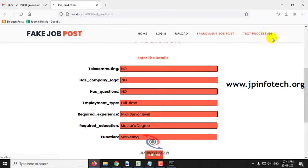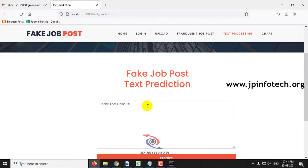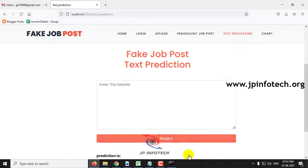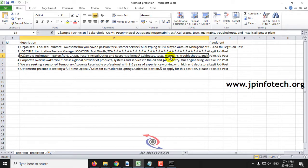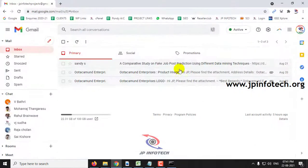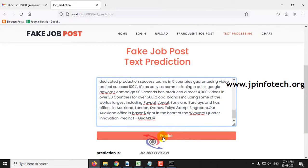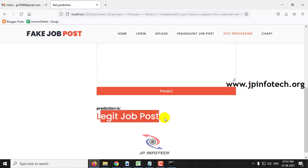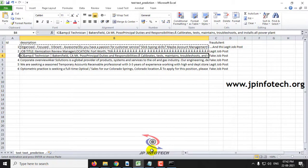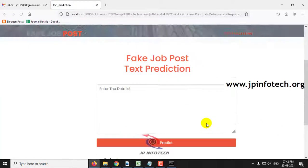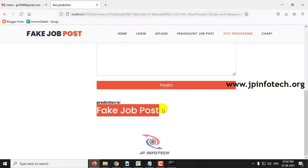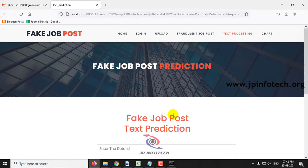Now let us go to the text processing section — click 'Text Processing'. Here you can paste a job description and predict whether the job posting is legitimate or fake. Sample test cases are provided in the test case folder. Copying and pasting a legitimate job description yields a prediction of 'Legit Job Post', and pasting a fake job description yields 'Fake Job Post'.